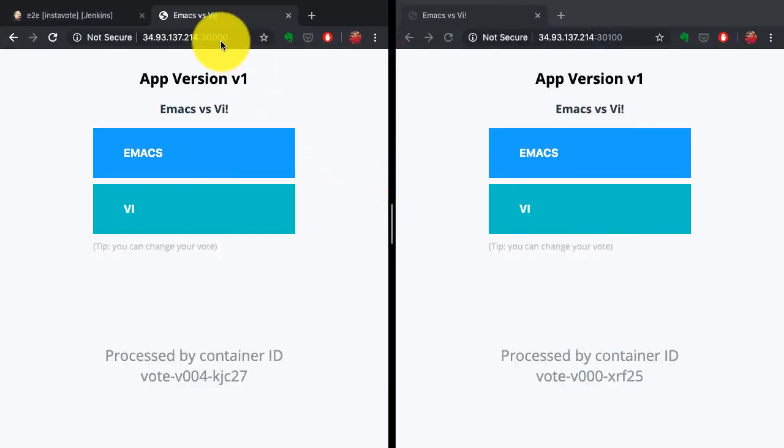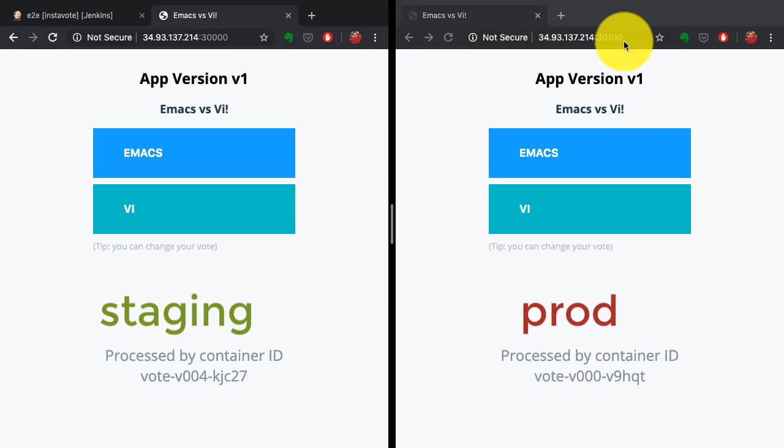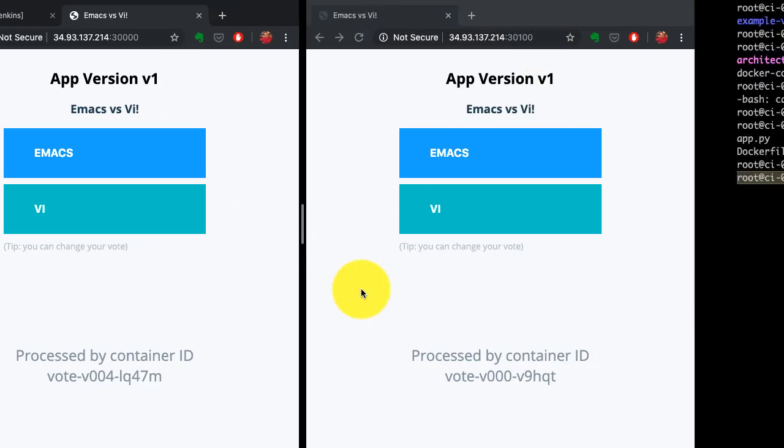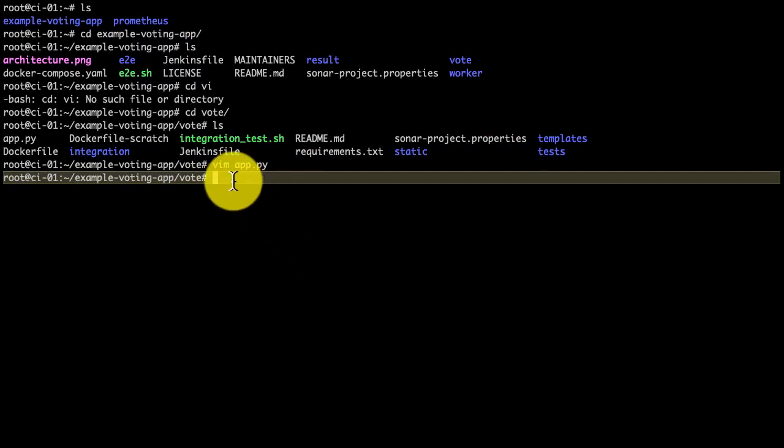Here I have two environments set up on Kubernetes. On the left-hand side is staging, on the right is production. I'll be deploying application changes to both environments in a sequence of events, or a deployment pipeline.